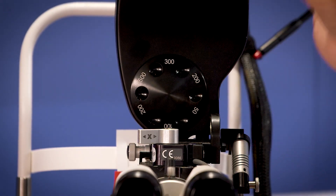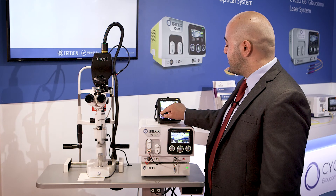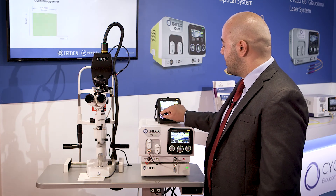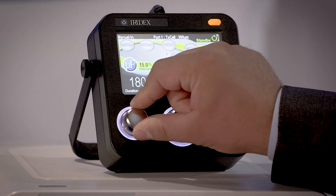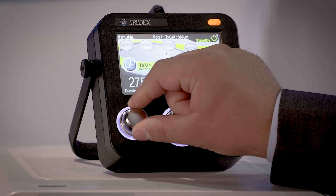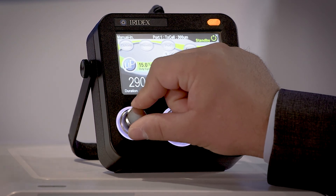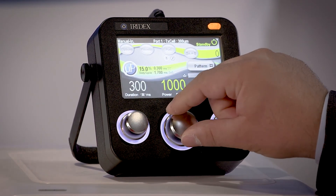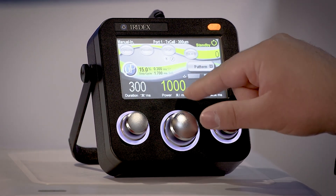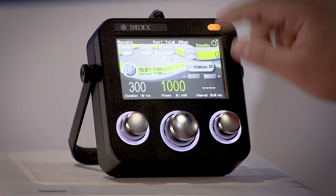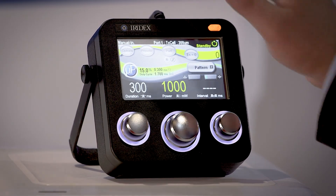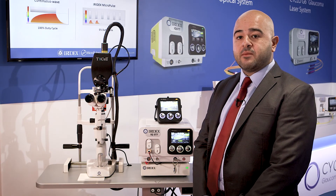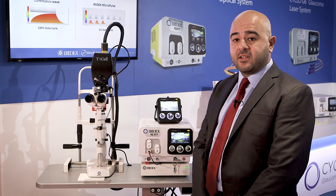Then we select the laser duration of 300 milliseconds, followed by power selection of 1000 milliwatts. Then we are ready to perform the procedure and the treatment.